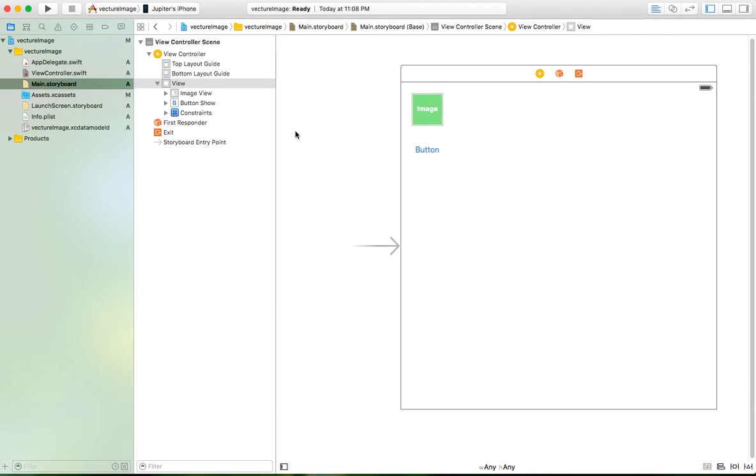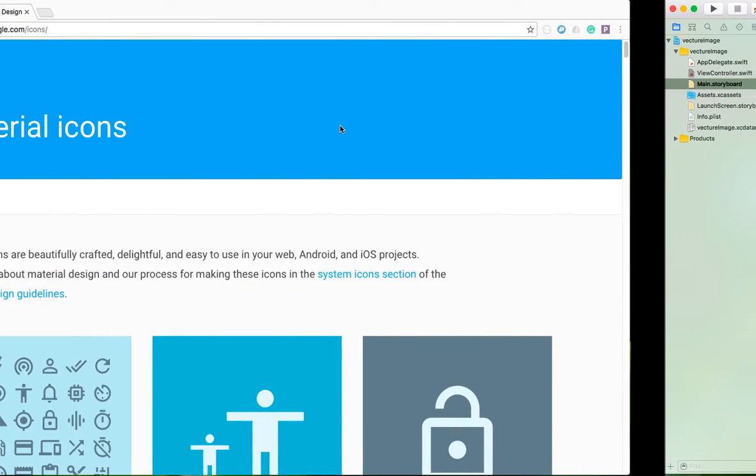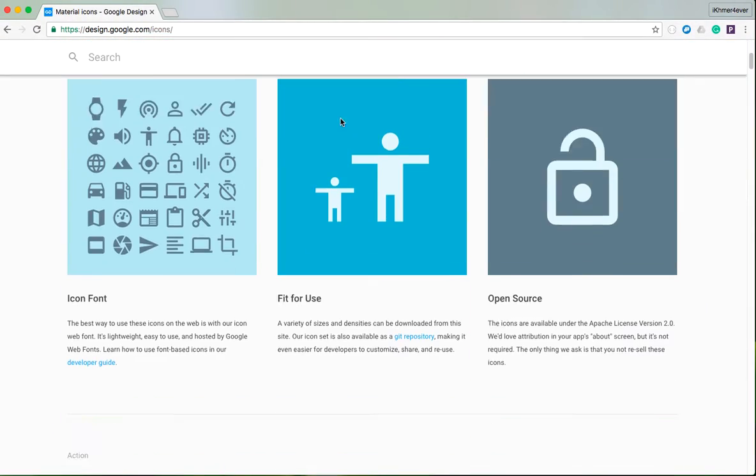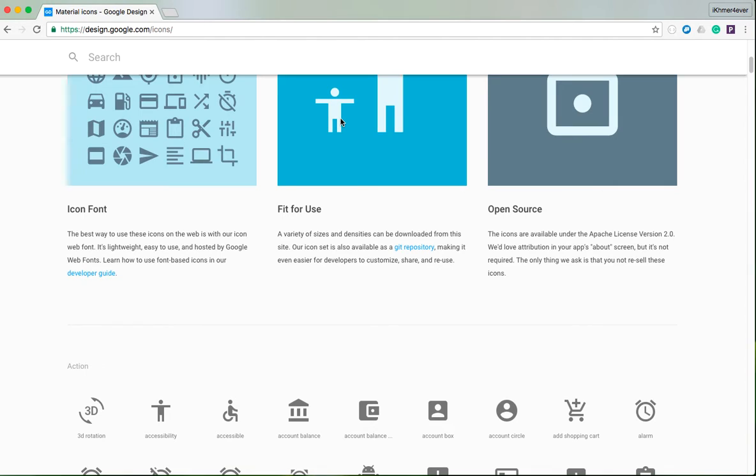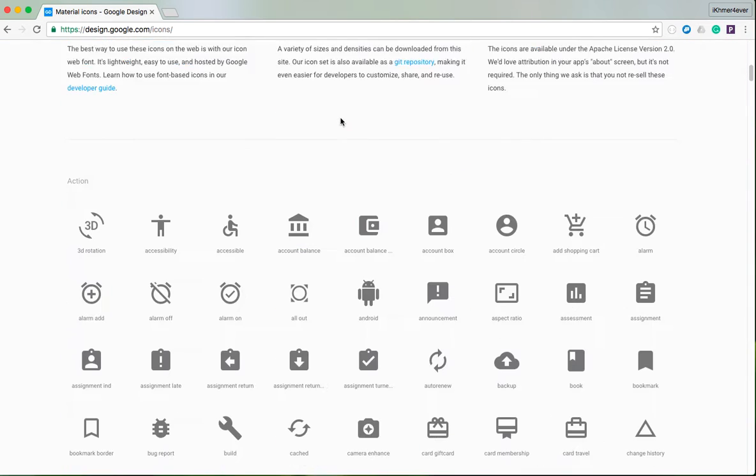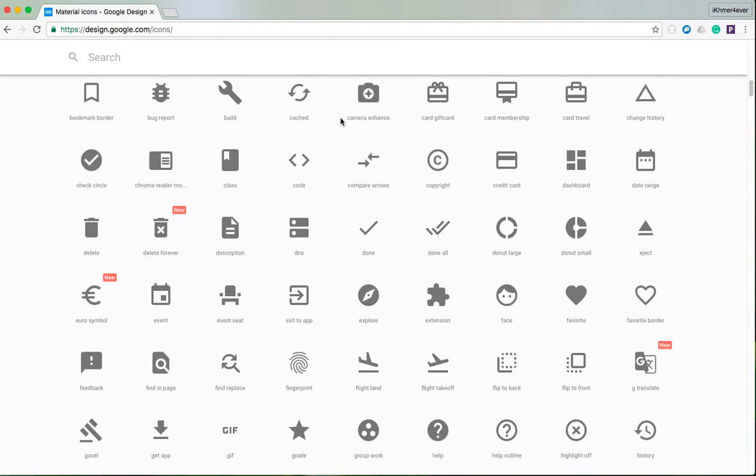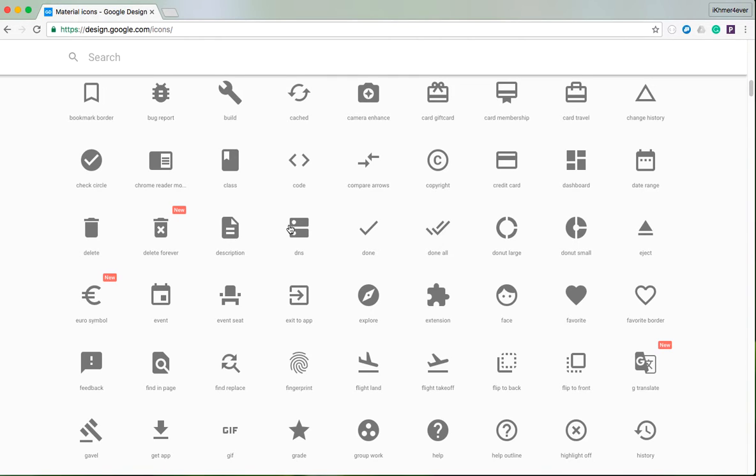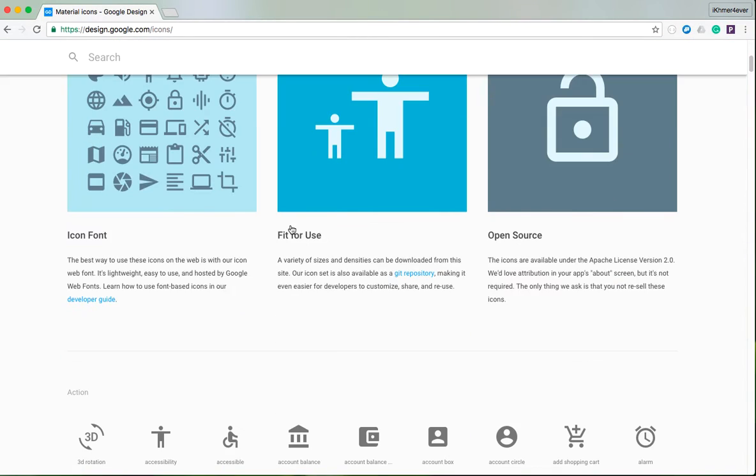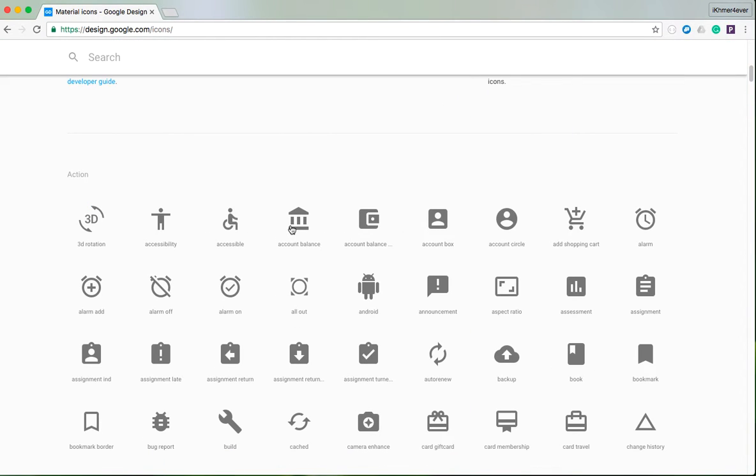First, you need to go download vector image icons. I recommend you use design.google.com. It's an open source site where you can get free icons for your application.